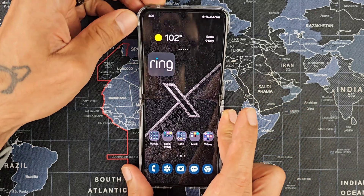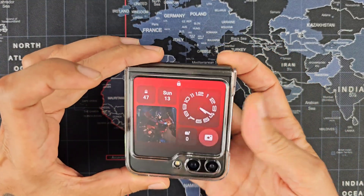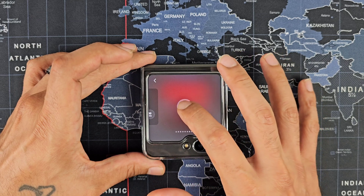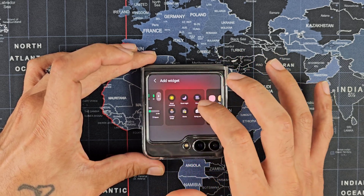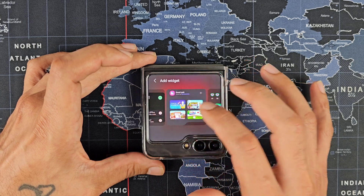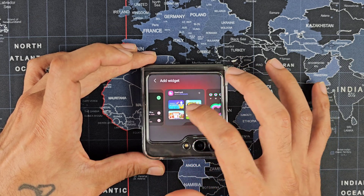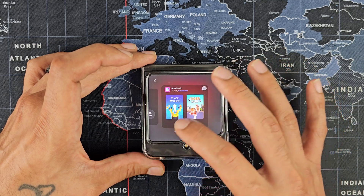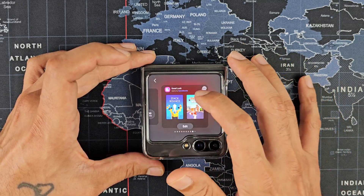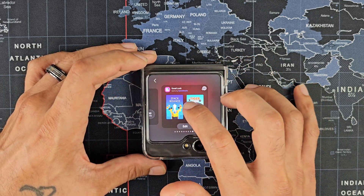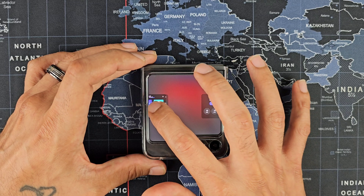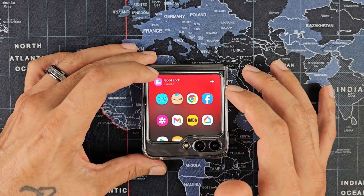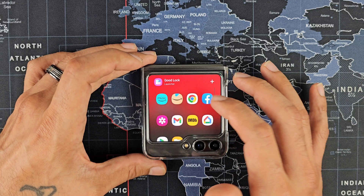When you're done selecting apps, close the phone, unlock your cover screen, long press, and click the plus button. You're going to look for the Good Lock Launcher widget — we already have it on the home screen so it won't show again. You'll see your game is already on the cover screen. Find the Good Lock Launcher, add it to your widget, then long press and drag to place it wherever you want.